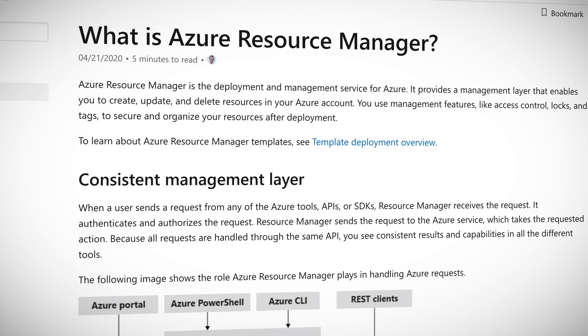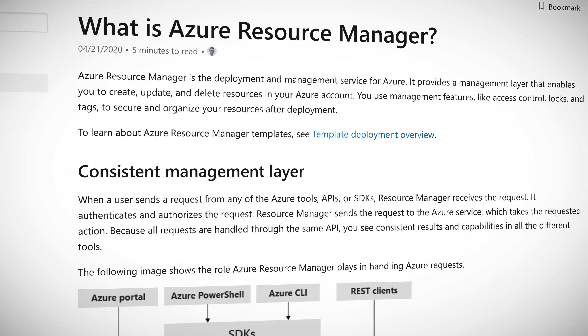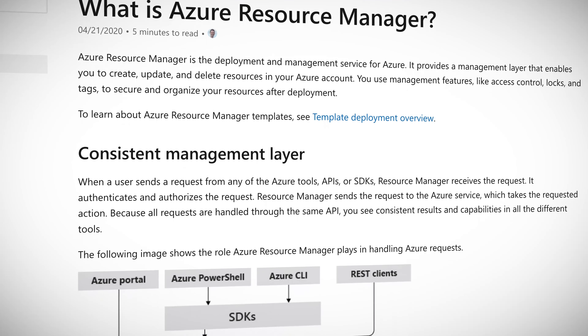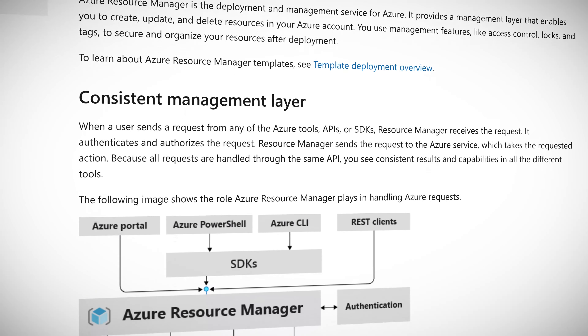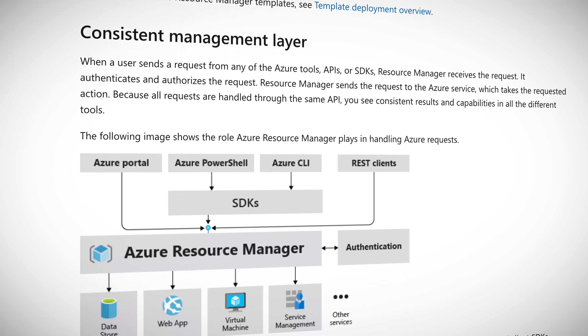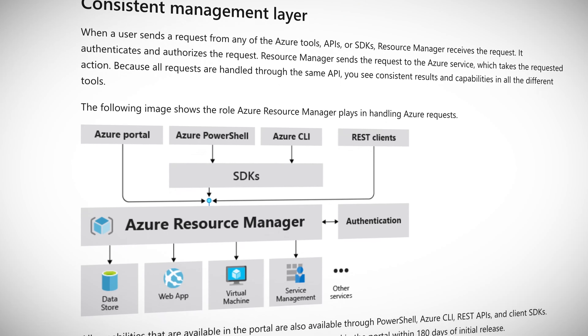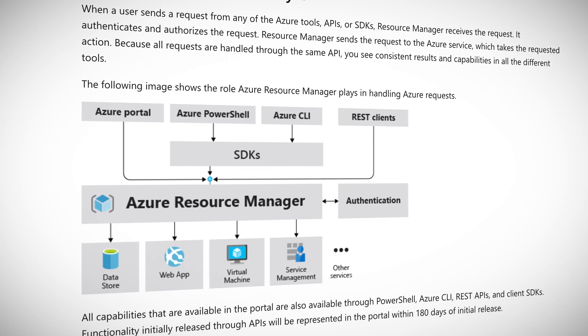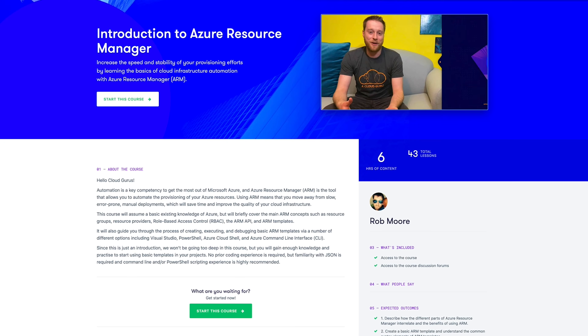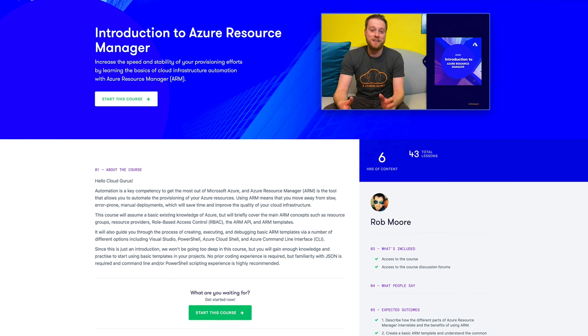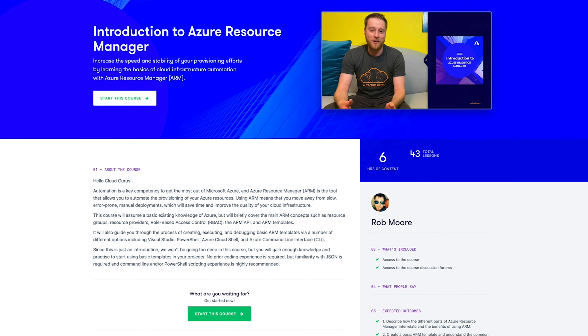Do you want to get the most out of Microsoft Azure? Then you're going to need to get up to speed on the Azure Resource Manager, or ARM — the tool that lets you automate the provisioning of your Azure resources. Using ARM lets you move away from manual deployments, saving time and improving the quality of all of your cloud infrastructure.